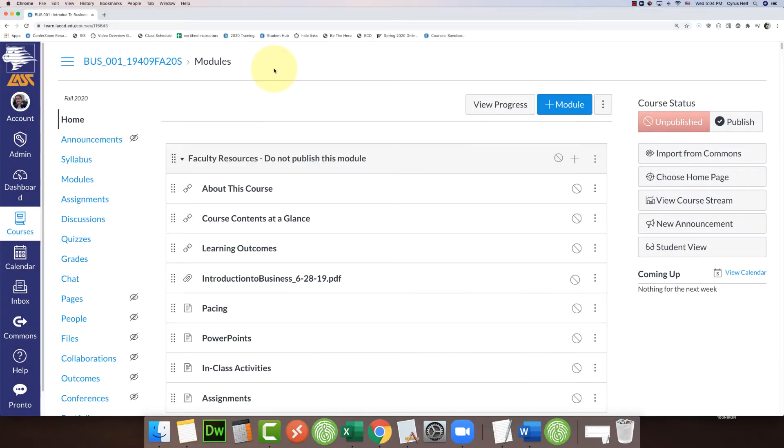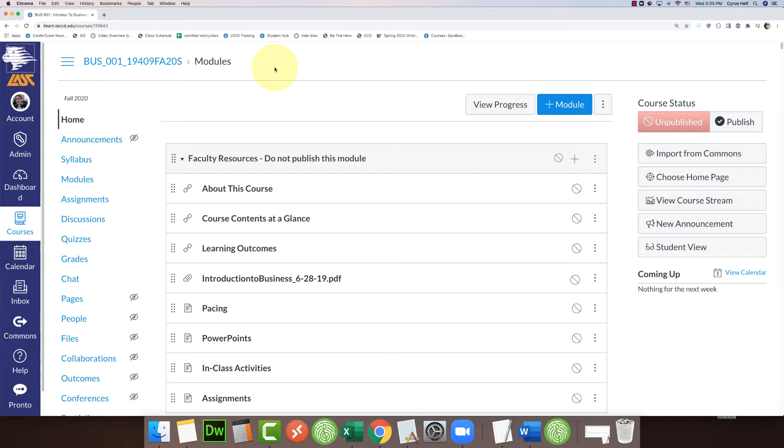Hello everybody, in this video I'm going to show you another hidden feature in Canvas: the course link validator. What this does is scan your entire course and make sure that all of the links in the course are working and correct.